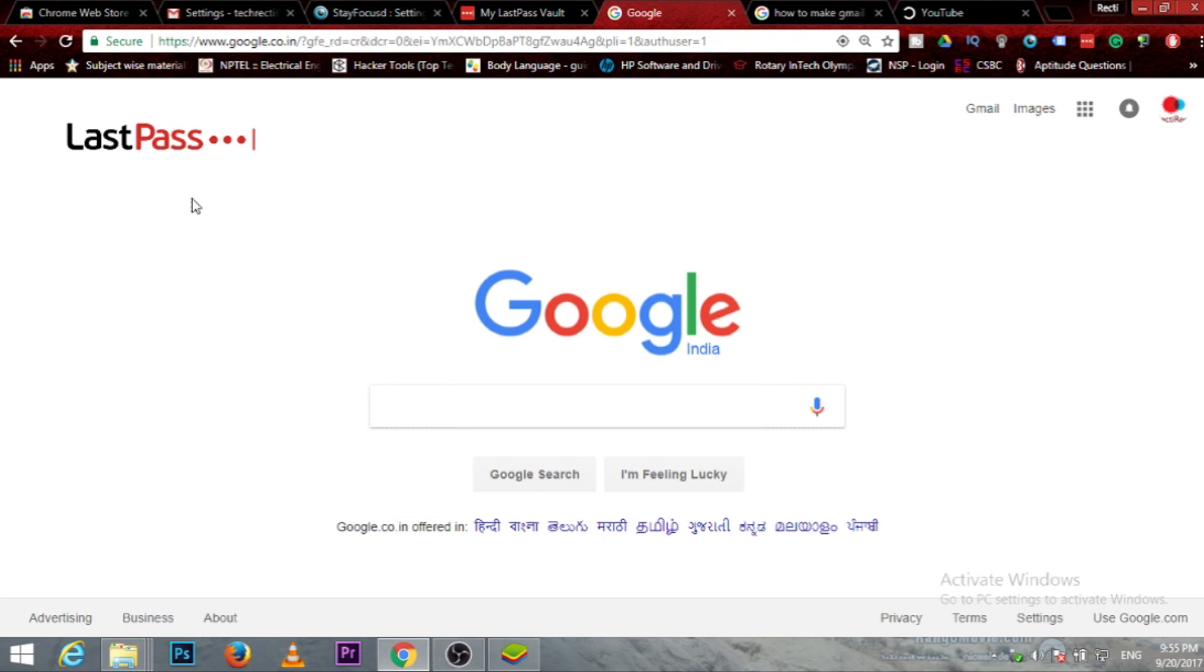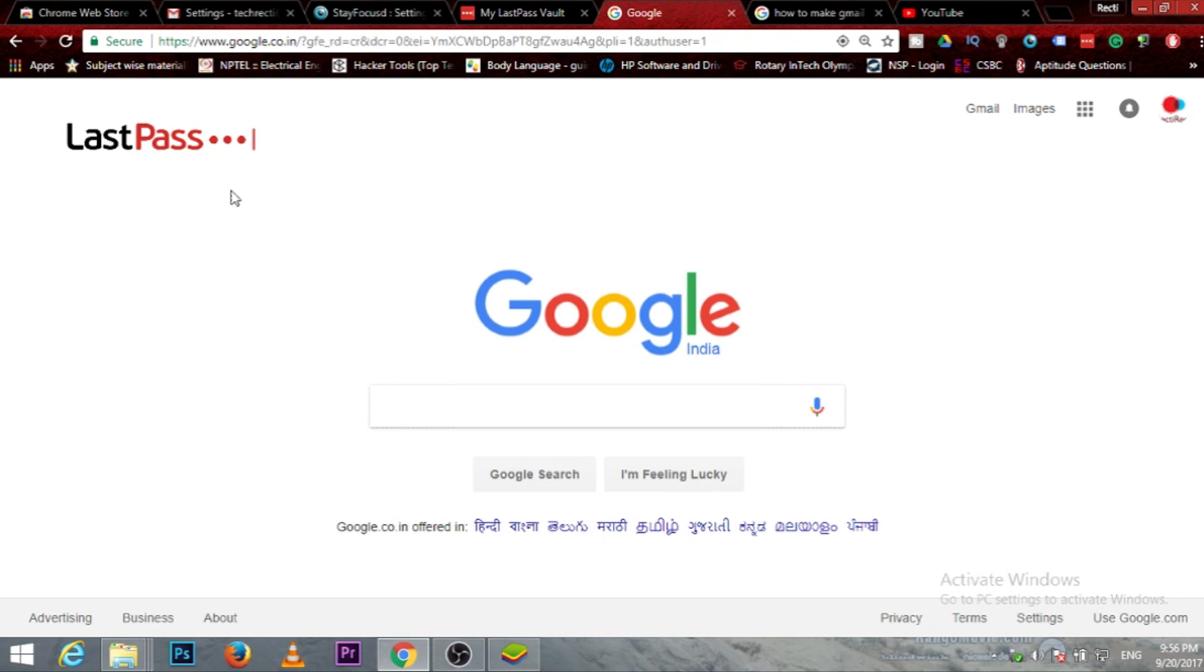So friends, it is second in the list and its name is LastPass. It usually saves the passwords that we use during login. When you are logging in, a pop-up will come asking if you want to save this password or not.